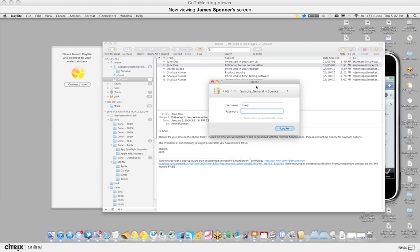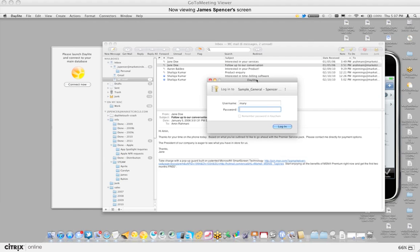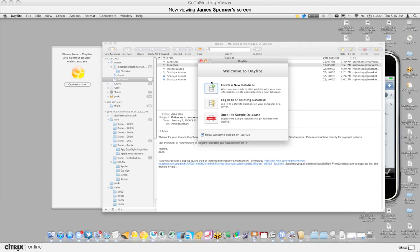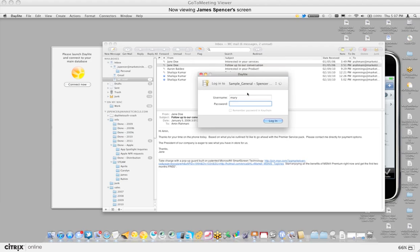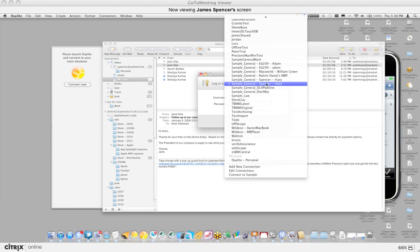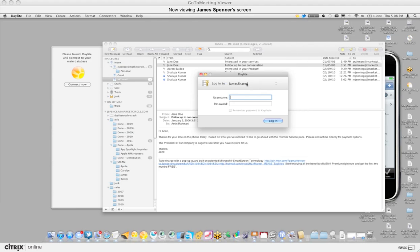I don't know if you caught this at the beginning, but when you get the login window for Daylight, when you log into an existing database, you can choose what database you're connecting to. In this case I chose the sample general, but if I wanted to connect to, say, James Shared, I would just choose that instead and enter my username and password.